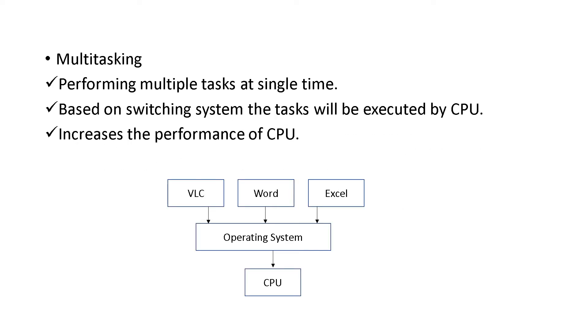First, let's discuss multitasking. It is a method of performing multiple tasks at single time. That is, at the same time, multiple tasks or many tasks are being performed.